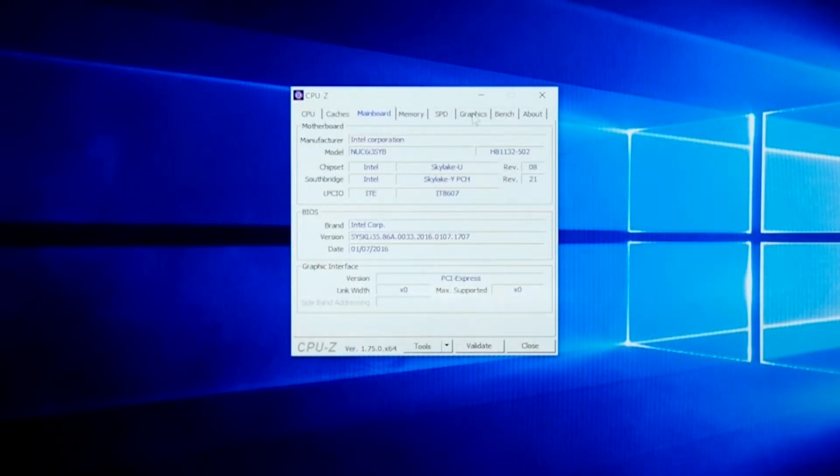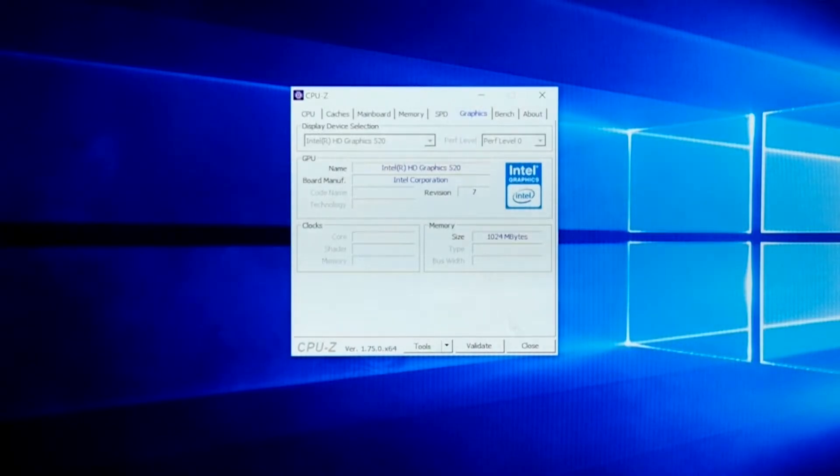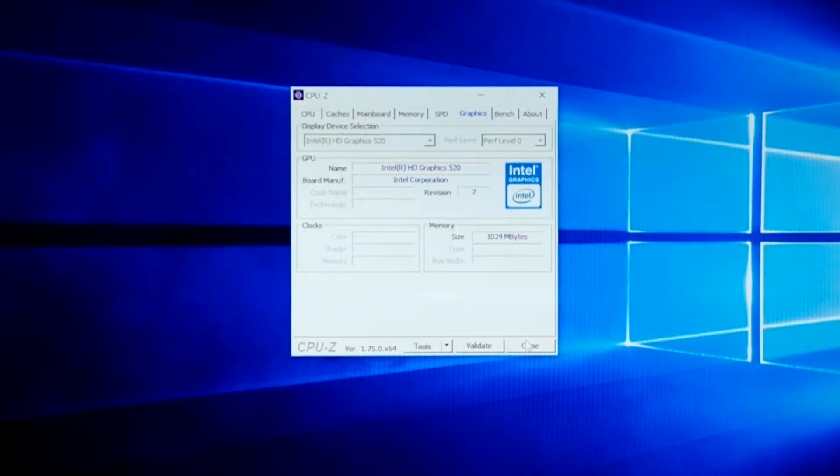As you can see, I'm running a Core i3 Skylake NUC that has an Intel HD Graphics 520 GPU.